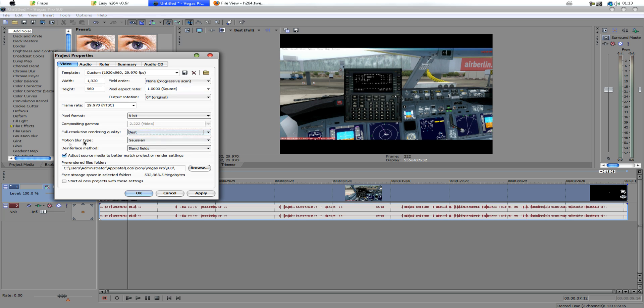Full resolution, best, motion blur, Gaussian, adjust, blah blah blah, start all new projects with these settings.